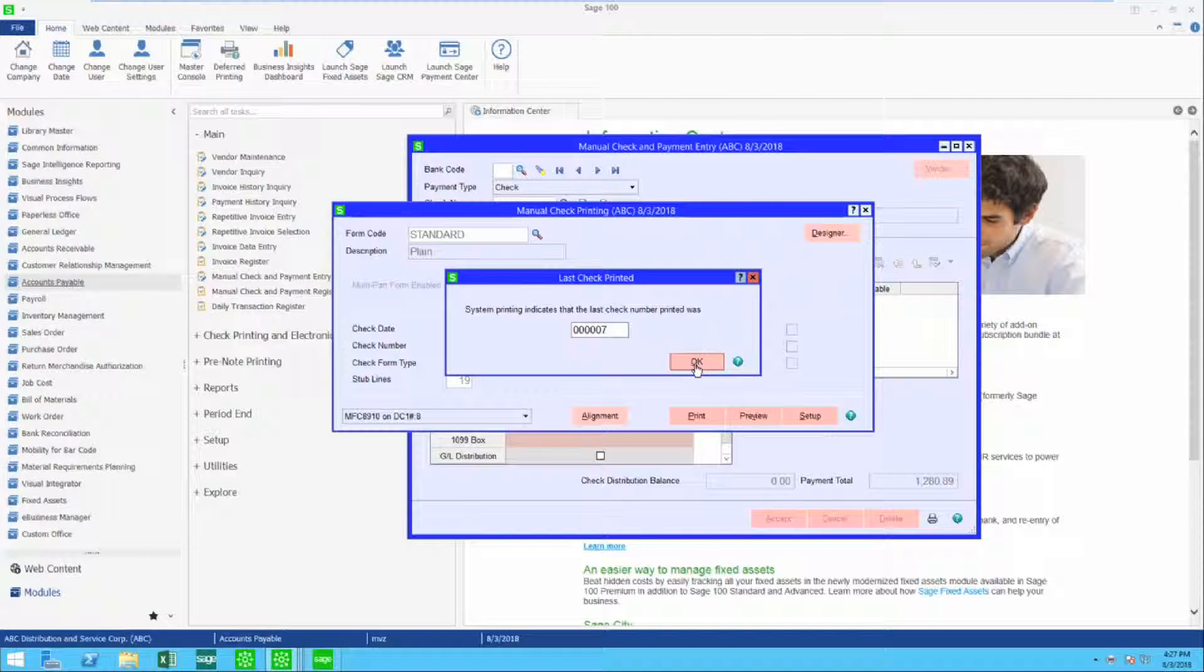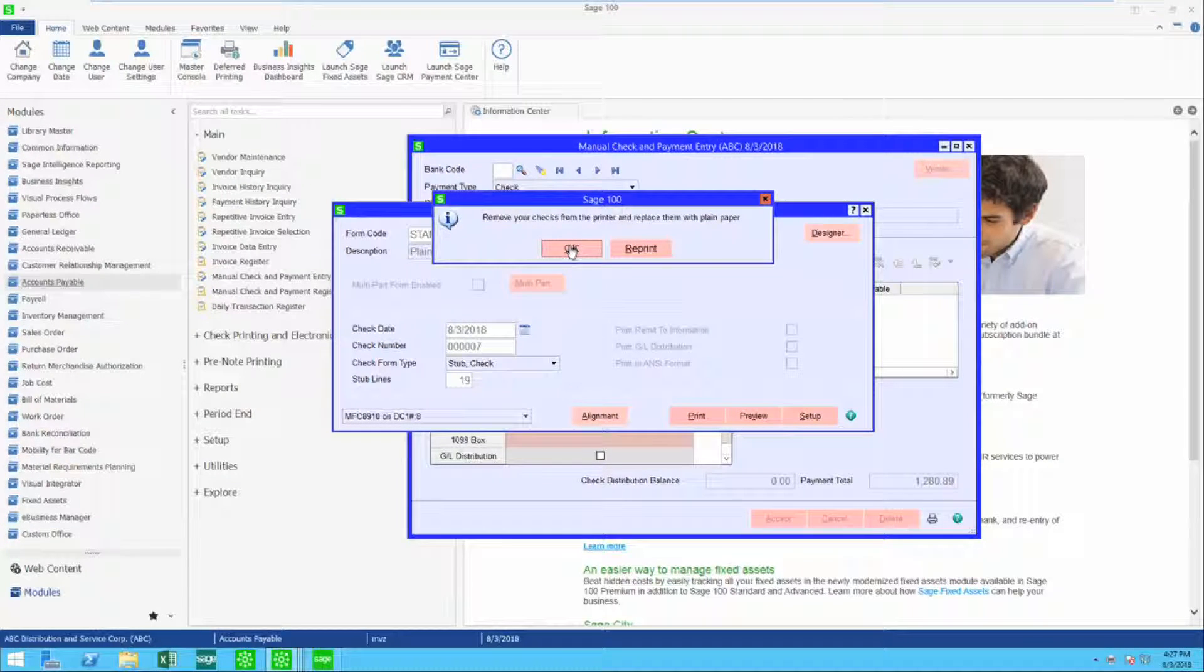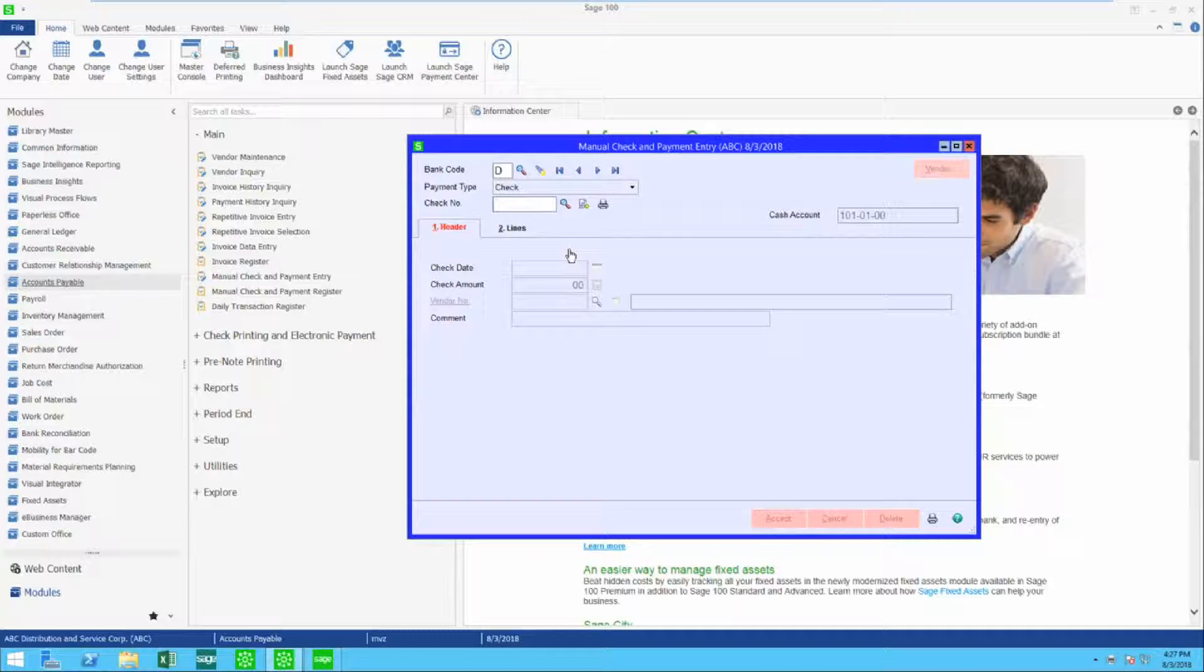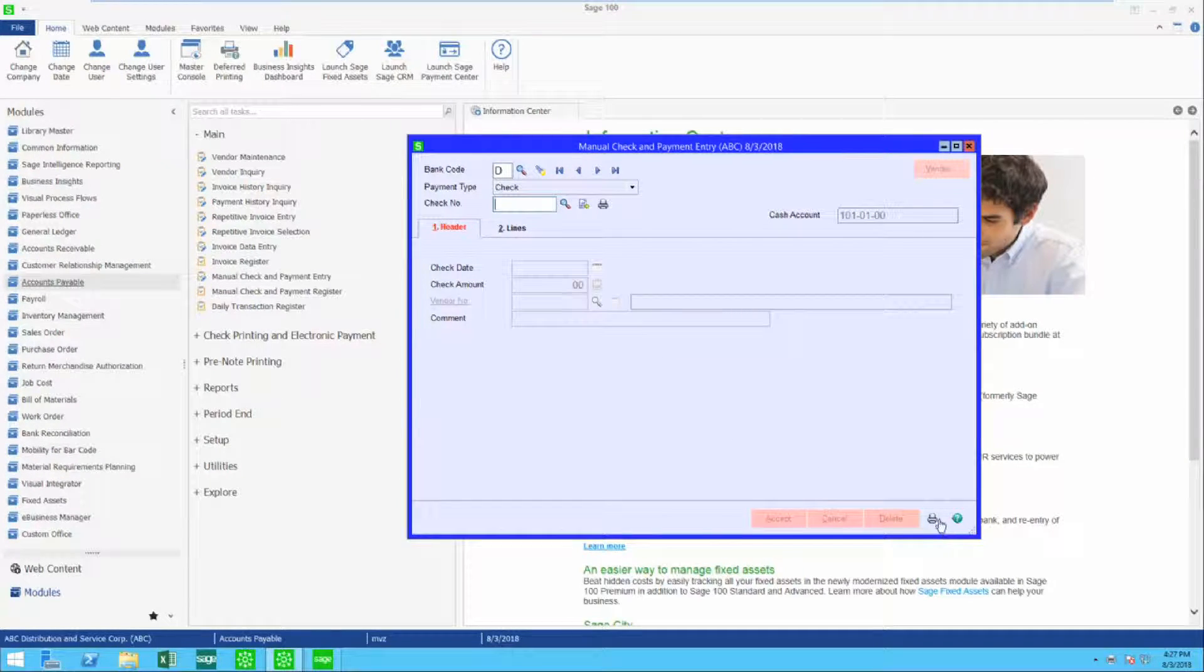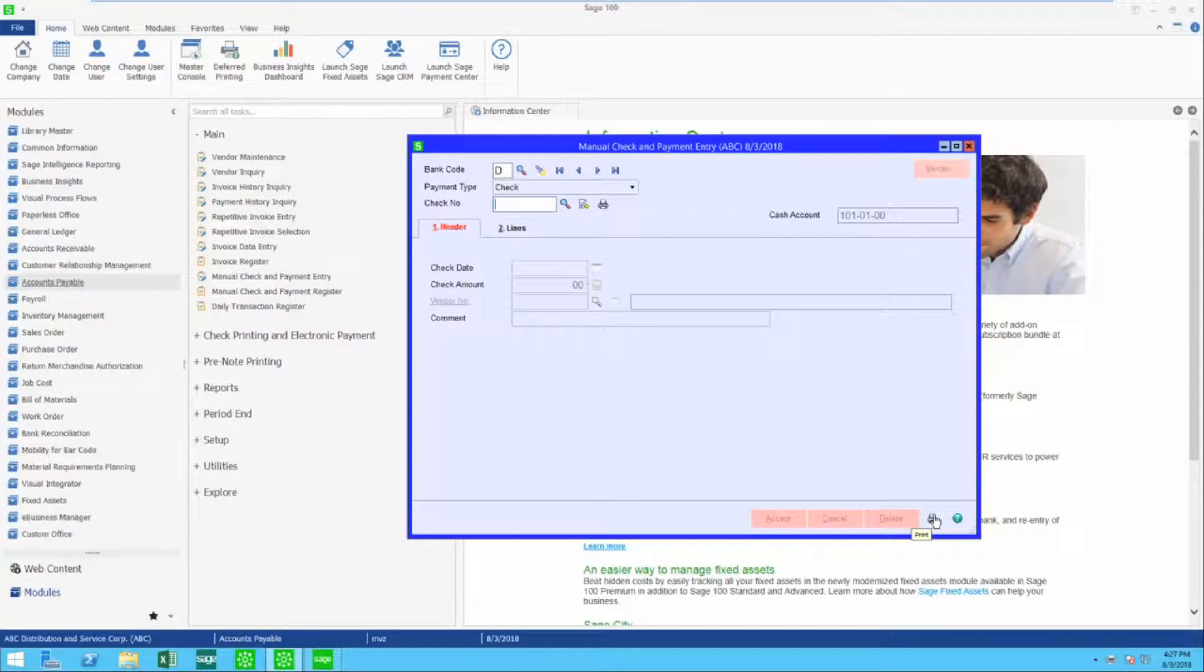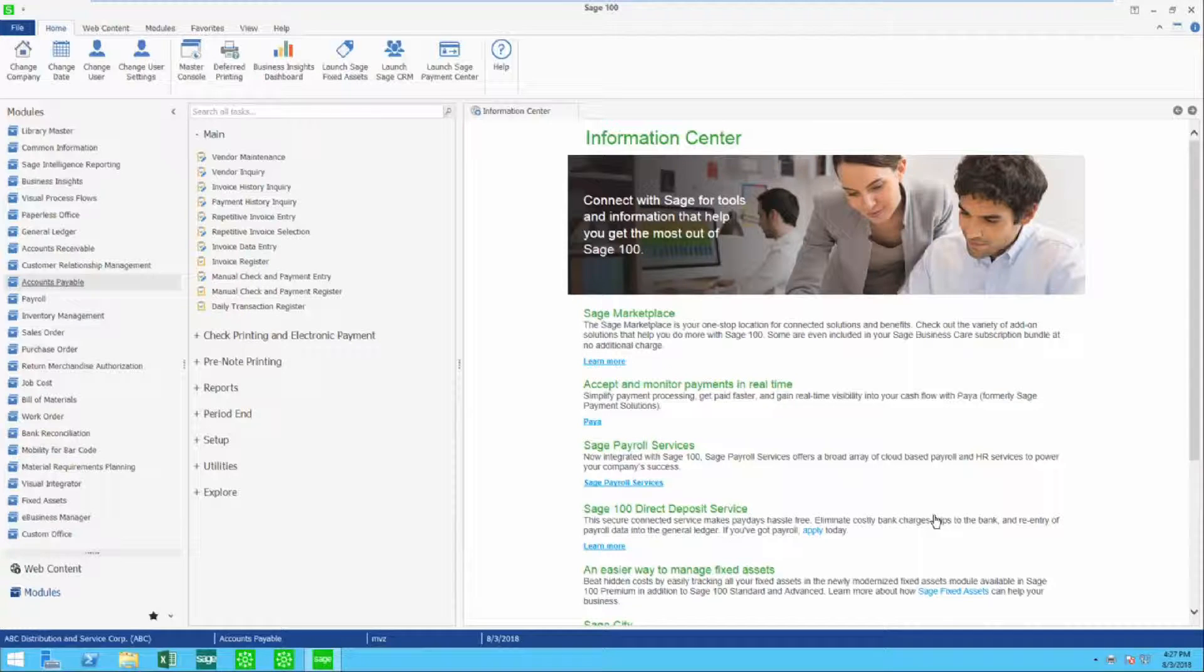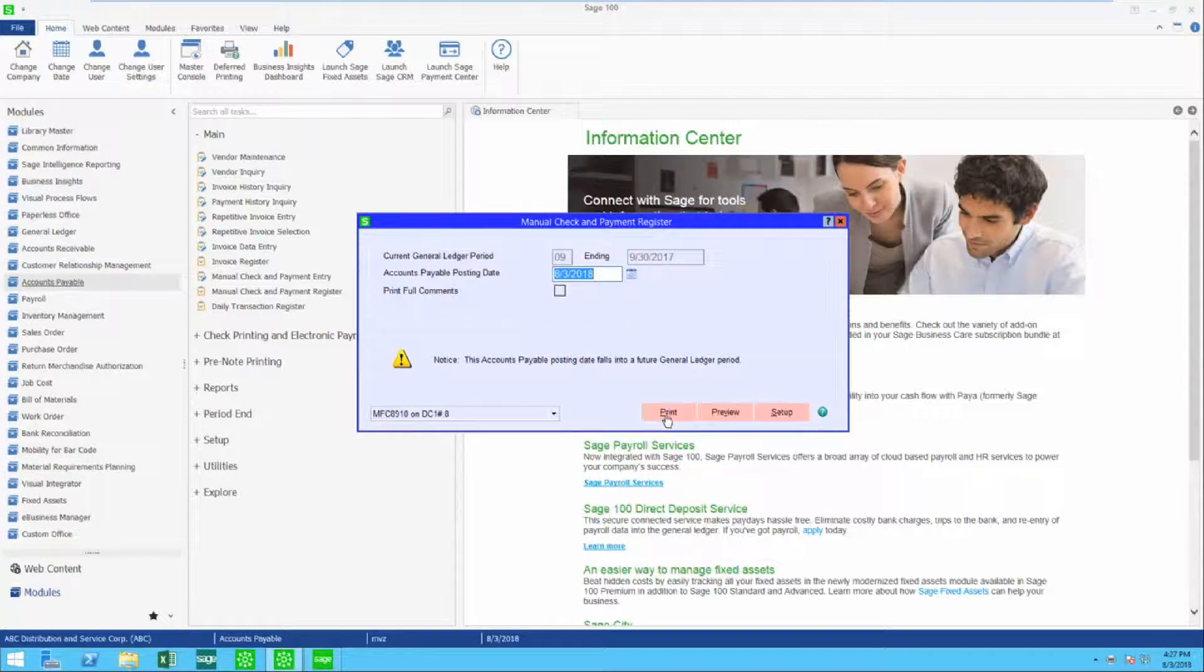It's telling me that if the check is printed, I've checked it, everything looks great. It's giving me an OK and now I am ready to update my manual check and payment register. Let's take a look at it and see what happens during the posting process.